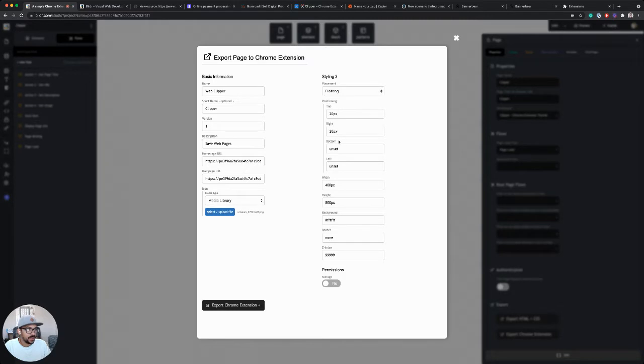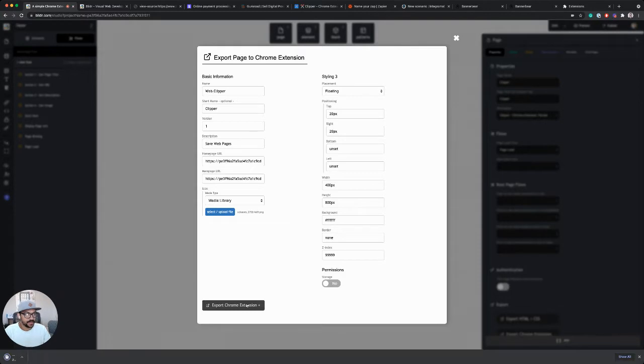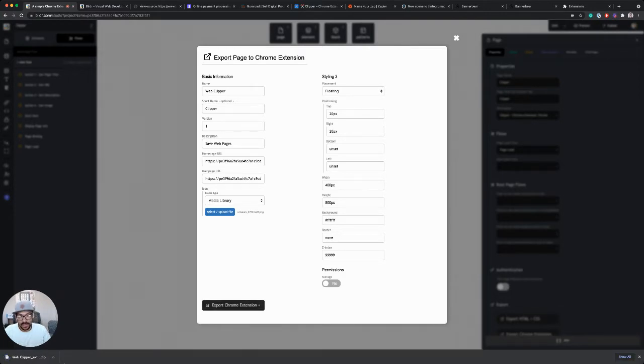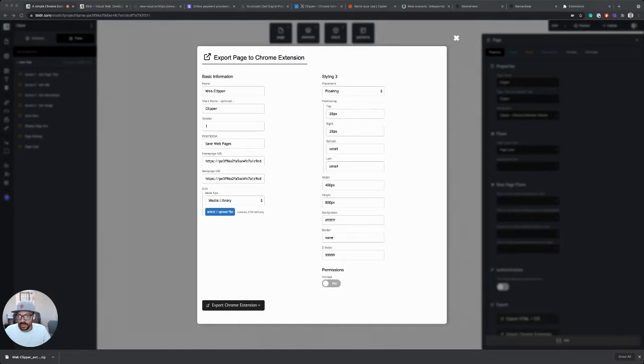20 pixels from the top, 20 pixels from the right. That sounds good. 400 pixels wide, 800 pixels high. That looks good. I'm going to say export Chrome extension. So this is going to export a zip file. And what you want to do on your computer is just double click that zip file to open it. It'll unpack it and open it into a folder.